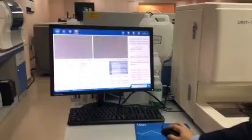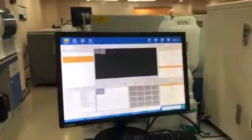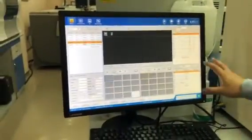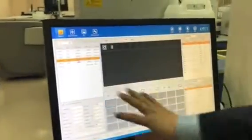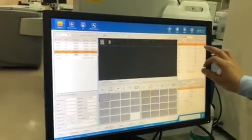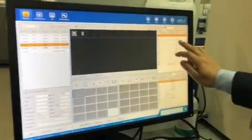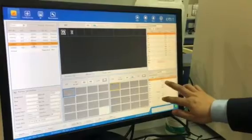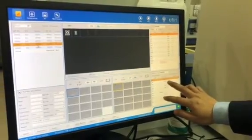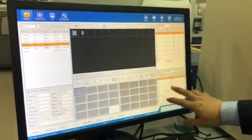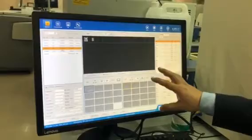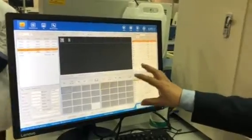Finally, it gives you the final result on one screen, two reports. One is the sediment part, and one is the dry chemistry strip part.